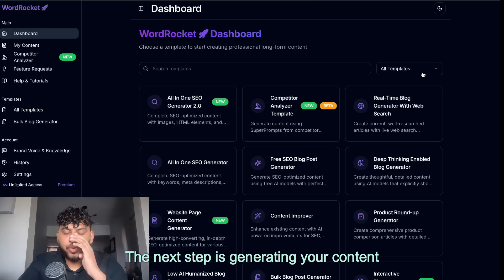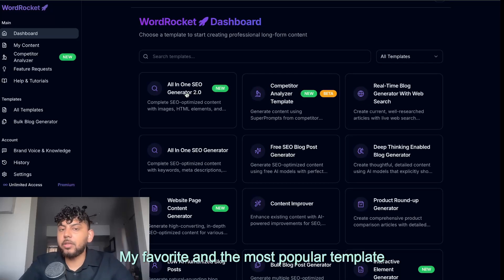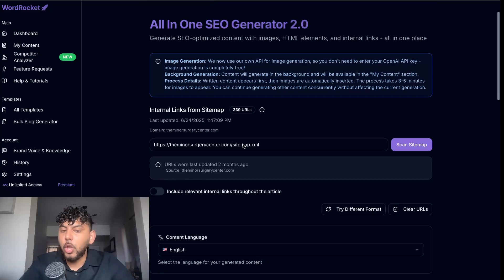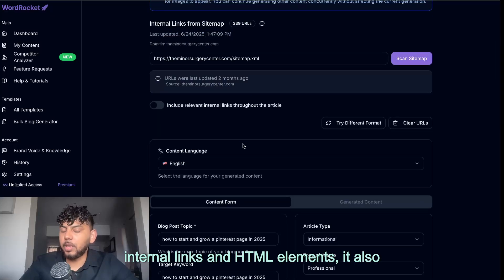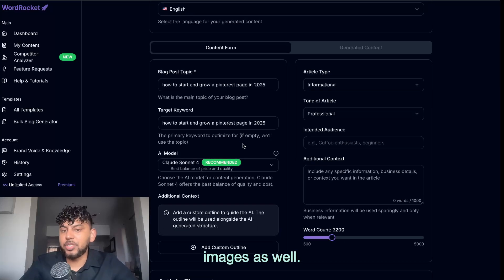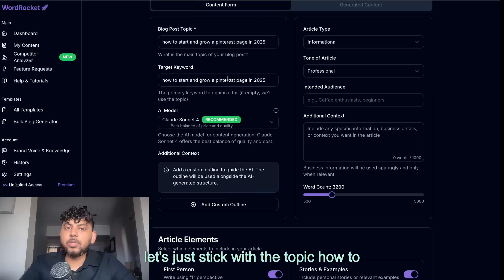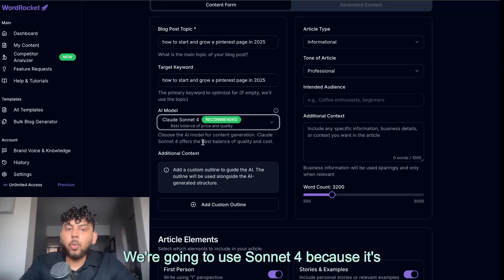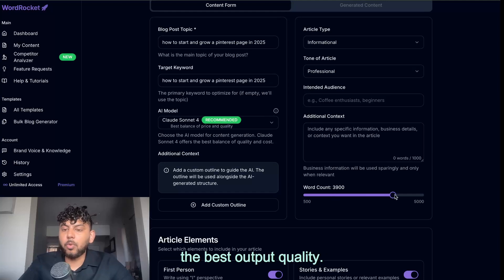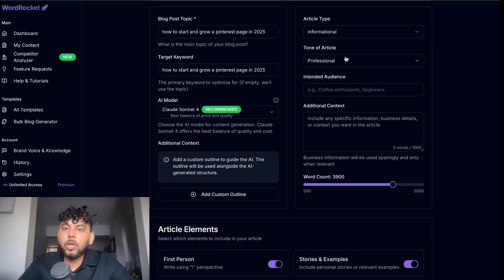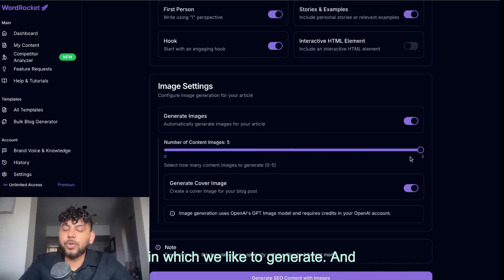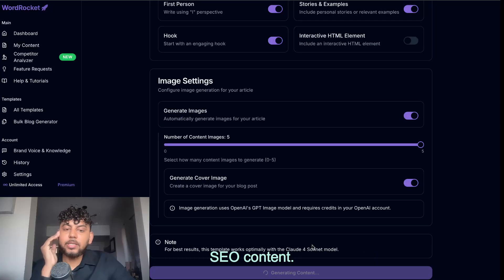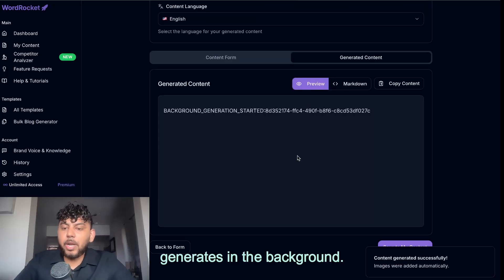The next step is generating your content and there's a couple of different templates in which you can do so. My favorite and the most popular template is the all-in-one SEO generator because not only does it generate text with internal links and HTML elements, it also generates images as well. So for example, let's just stick with the topic, how to start and grow Pinterest page in 2025. We're going to use Sonnet 4 because it's the best output quality. We can choose our word count. We have some customization options here and then we can choose the amount of images in which we like to generate. And then we simply go ahead and click generate SEO content and that's it. It generates in the background.